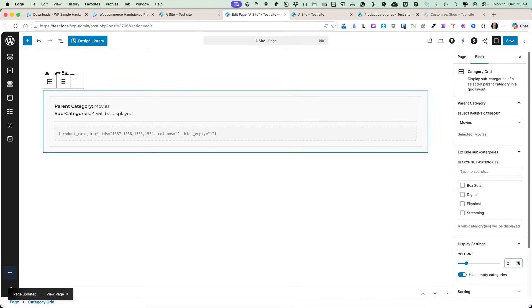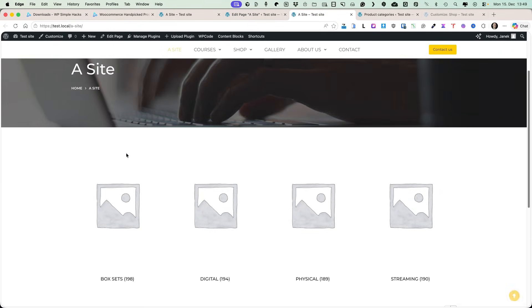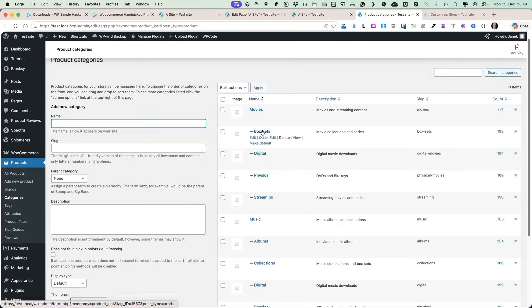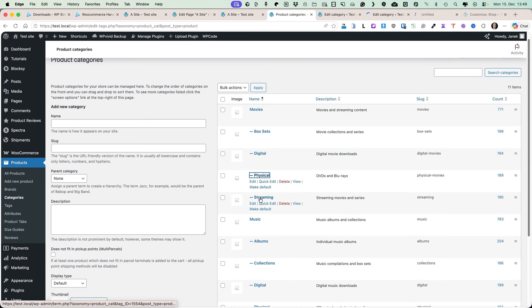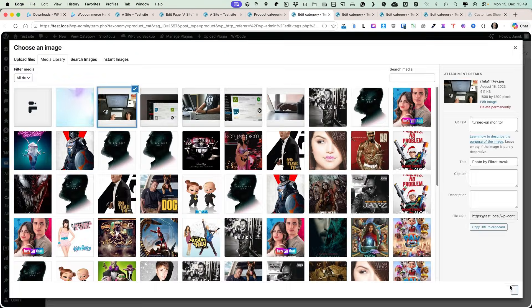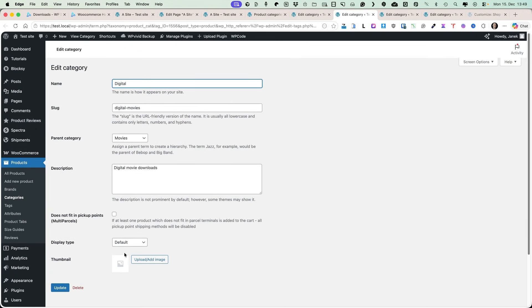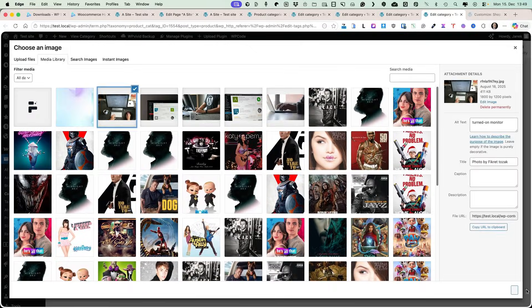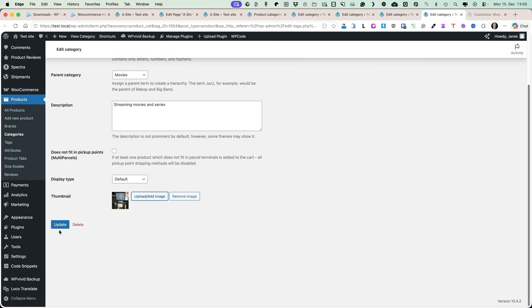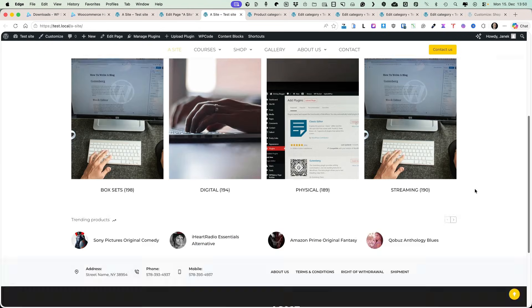Three columns doesn't look great, so let's set four columns, save, and refresh. It will display a placeholder image, but when I open up the categories and add images to them, I'll do that quickly for the last one — add it, update, and refresh the page. And what do you know — there are my category grids.